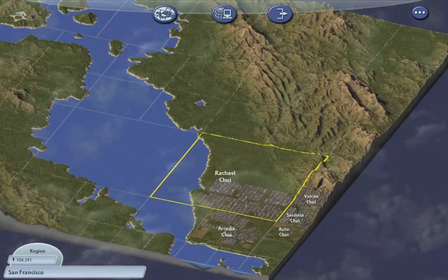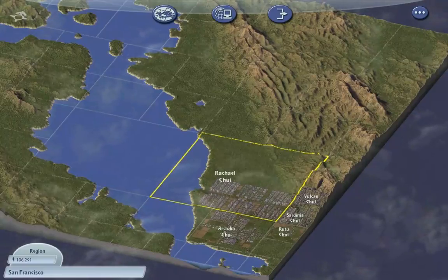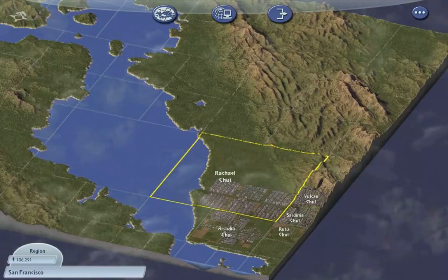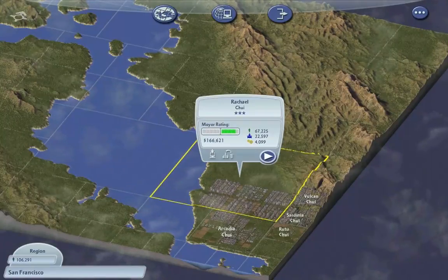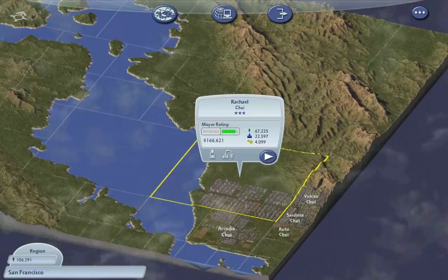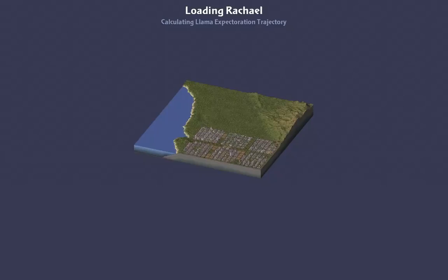Alright guys, Simon here and we're building what is eventually going to be a really big city. It's kind of a big city at the moment — not really. It's got 67,000 people, so it's not that big, kind of small. Alright, what are we doing next? We're going to build two more residential modules — that was the decision.